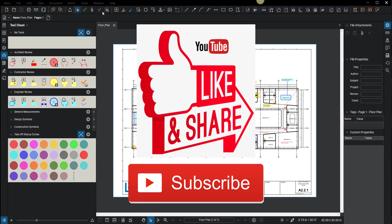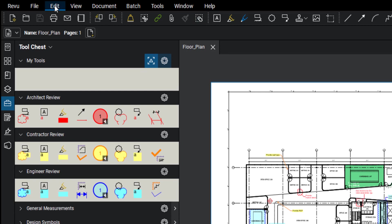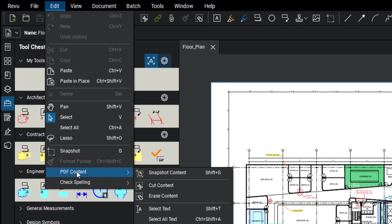Up at the top, you'll notice I have pinned this erase icon. This can also be found in Edit, PDF Content, and then there's a whole bunch of edit options in here, but you've got erase content right here.